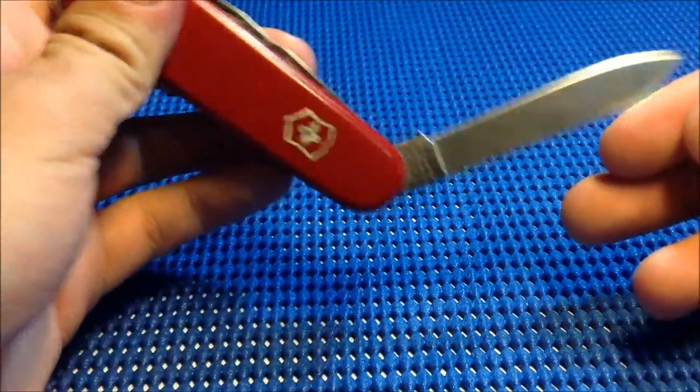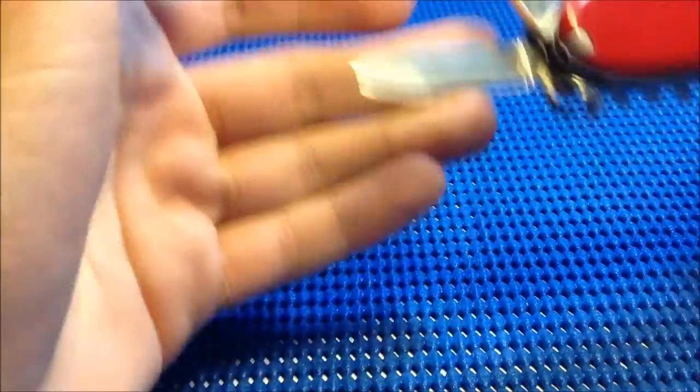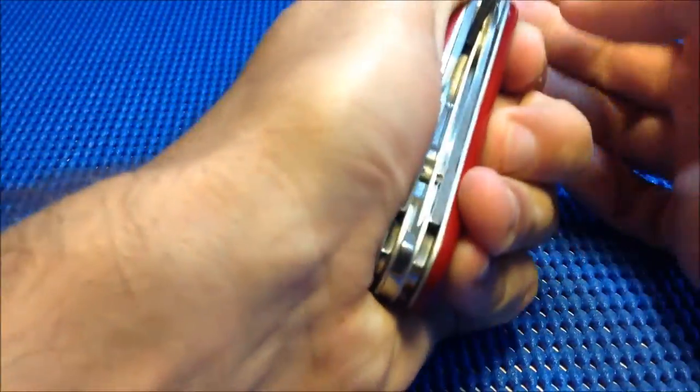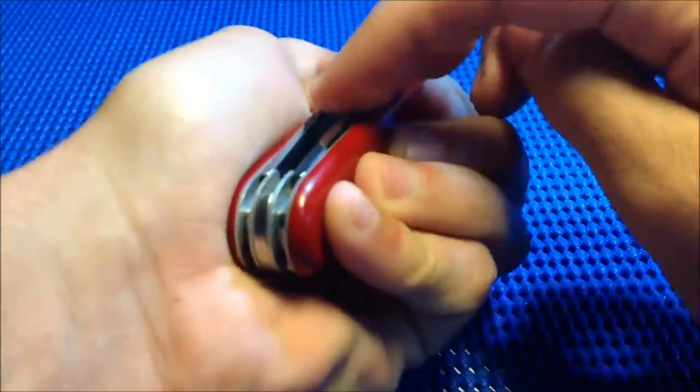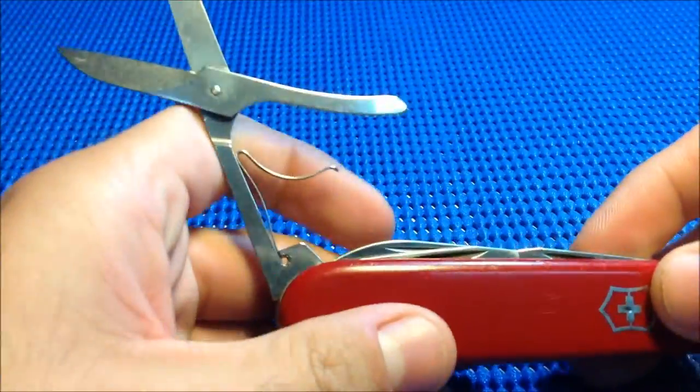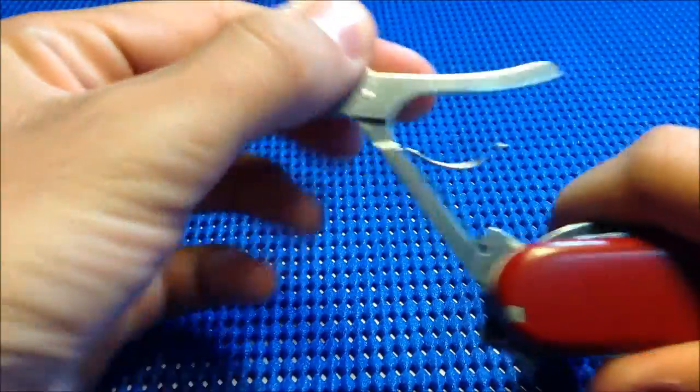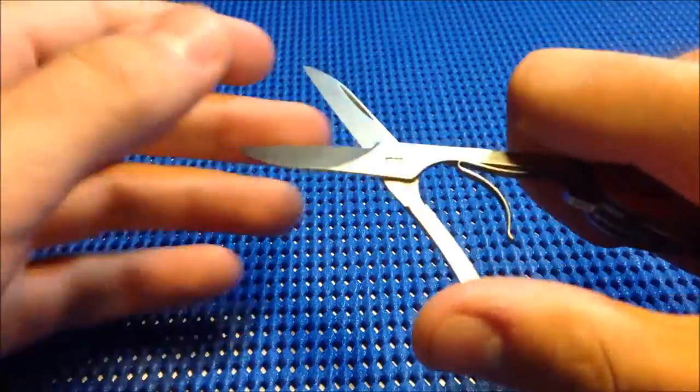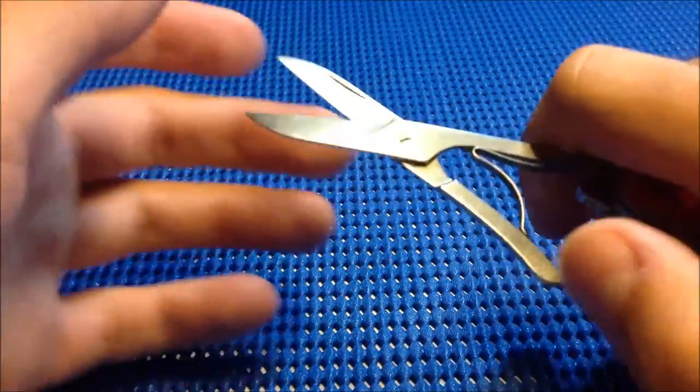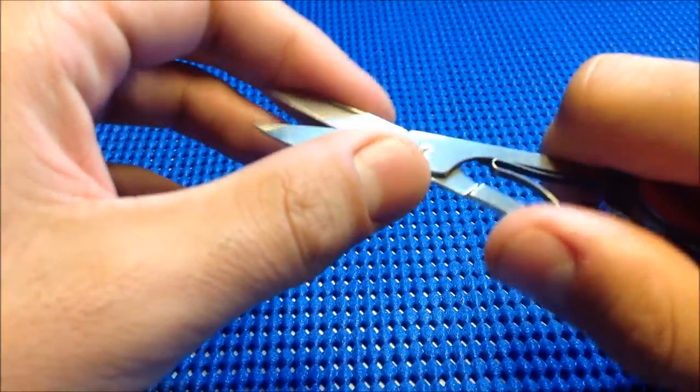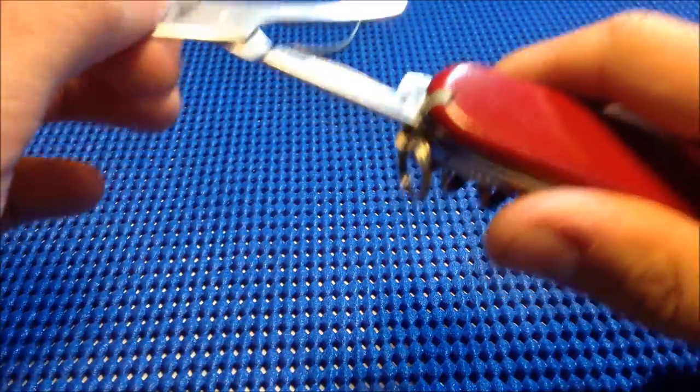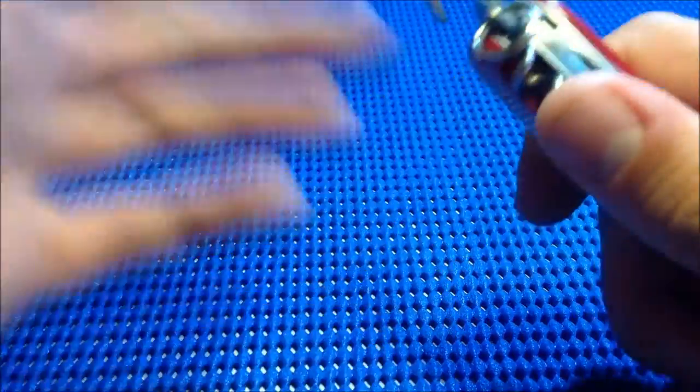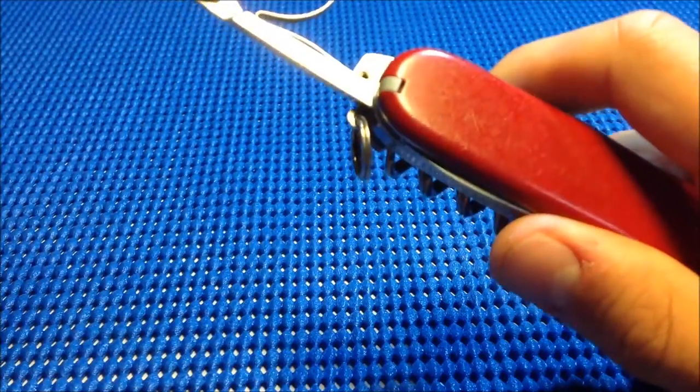What makes this tool special is the scissors, which have a decent size and work very well. I definitely recommend this tool if you're looking for scissors in a multi-tool.